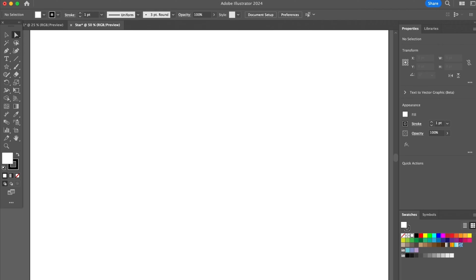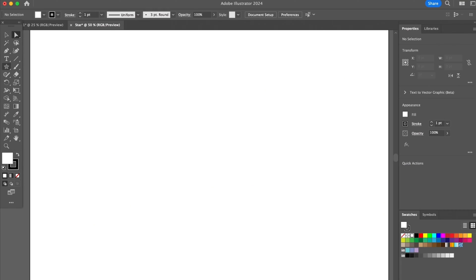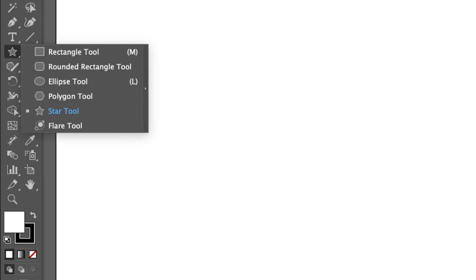Alright guys, so let me show you how to make a star in Illustrator. The easiest way is using the star tool, which you can find on the toolbar. It's on the same menu as the rectangle tool.